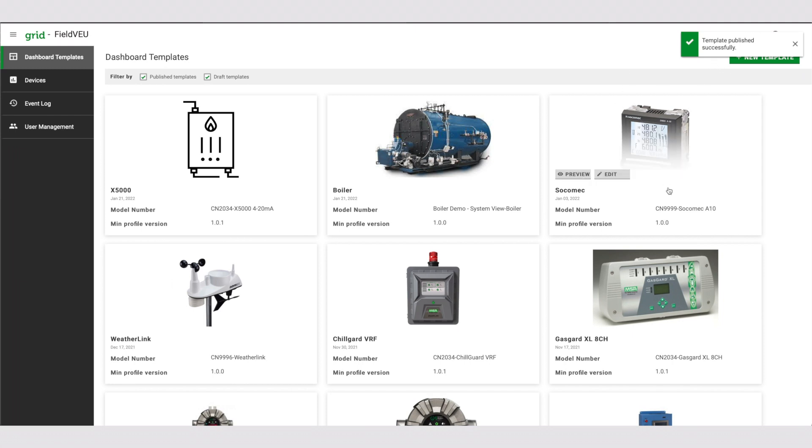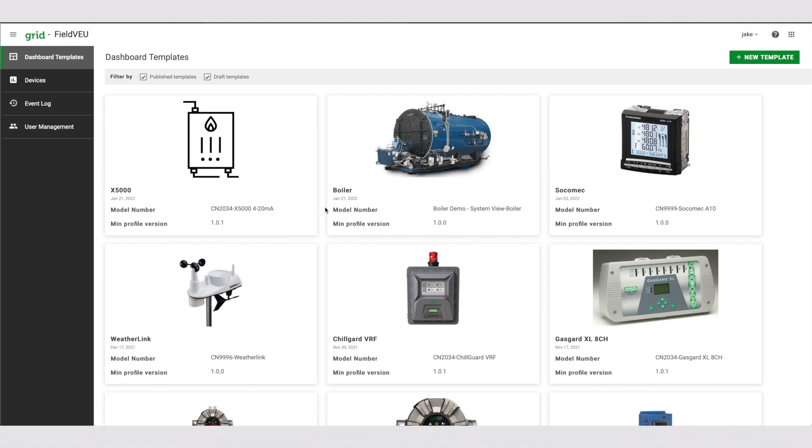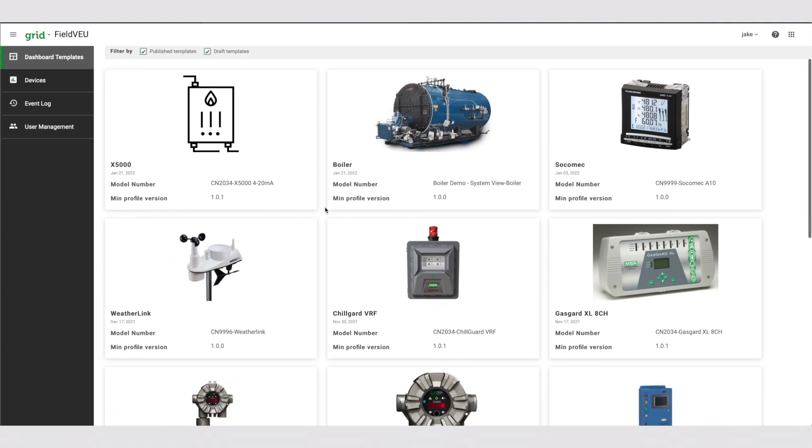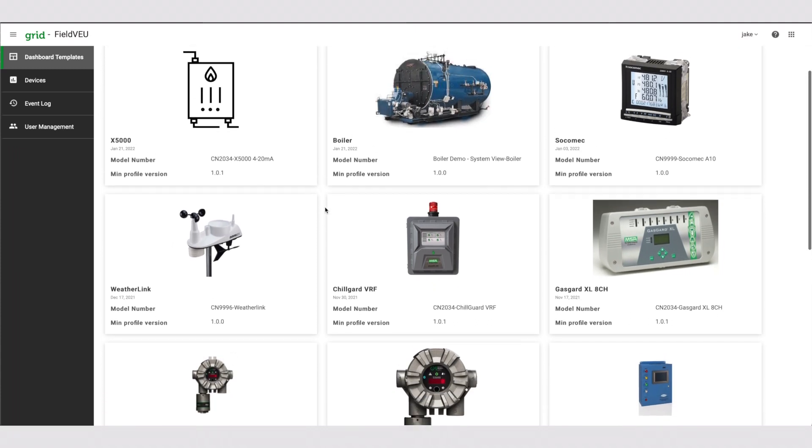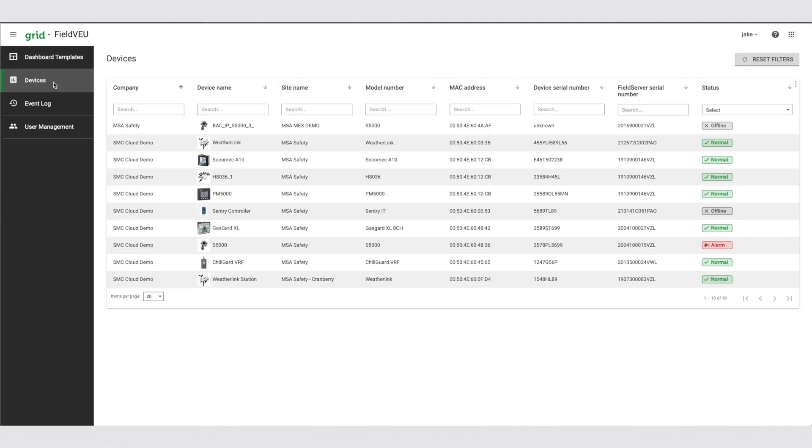Congratulations! Now you have full visibility of your fleet and can easily manage your devices. All the devices registered with profiles under the recently created template will have their information displayed on the dashboard.